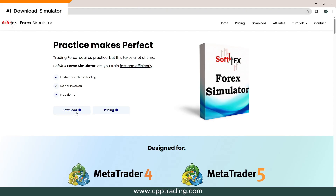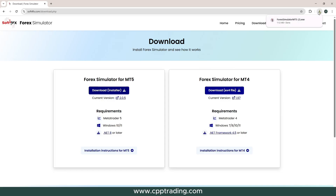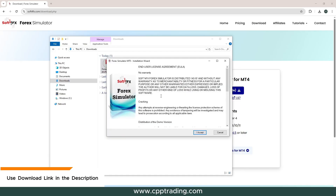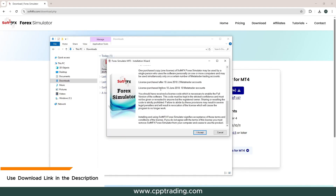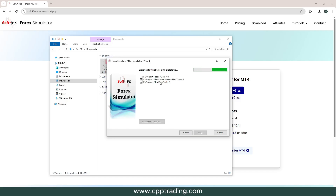The download link is in the description — you go to the official website. We will be doing this for MT5, so obviously we download the MT5 version. You click on download and then you will have it in your download folder. Once downloaded, you double click on it and a new window will pop up. You scroll all the way to the bottom, accept, and it will automatically find and install the Soft4FX Simulator in each of your MT5 versions.